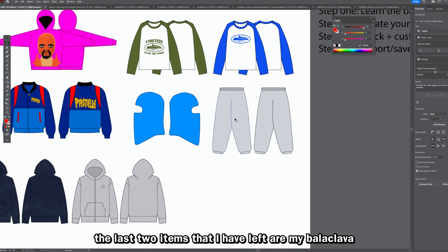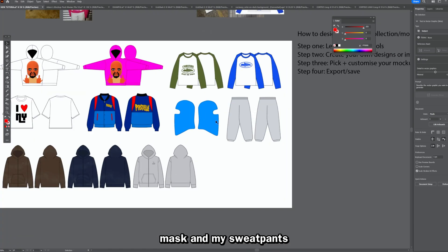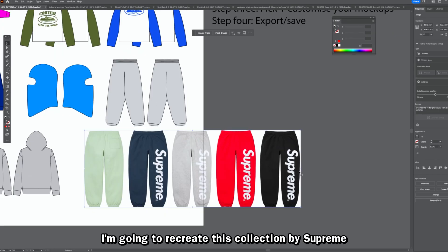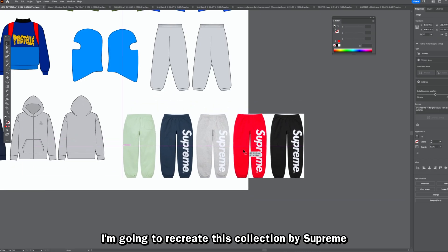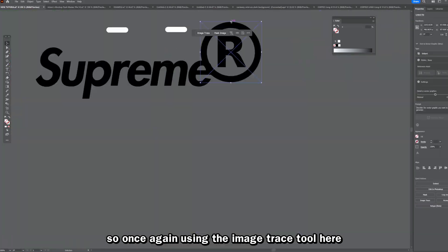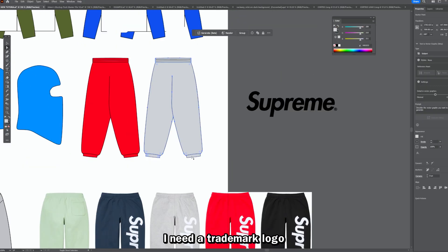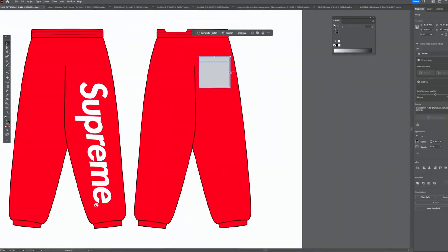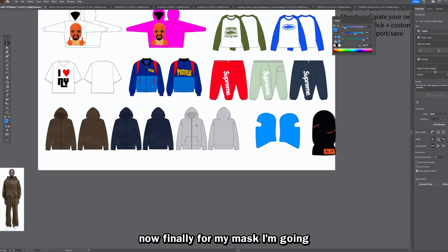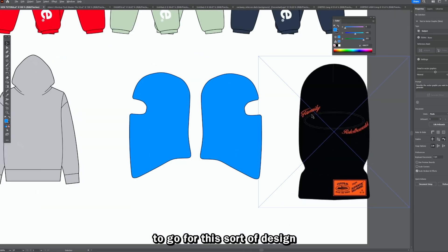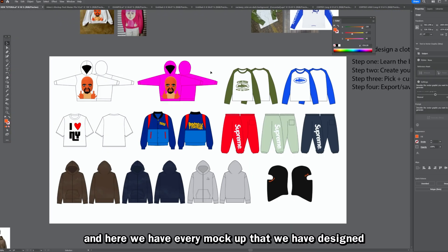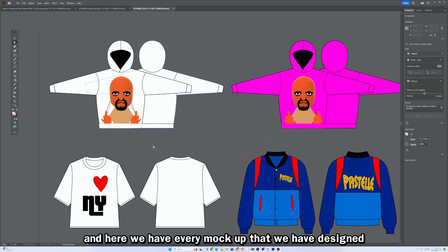The last two items are my balaclava mask and sweatpants. I'm very happy with how everything is looking so far. For the sweatpants, I'm recreating this Supreme collection — it has the logo big down the leg with bold colorways. I use the Image Trace tool and get the trademark logo from the internet. Finally for the mask, I'm going for a face tattoo design above and below each eye. And here we have every mock-up designed in this video.